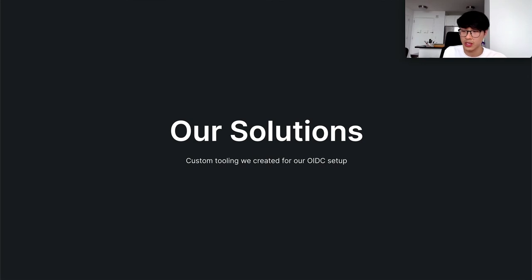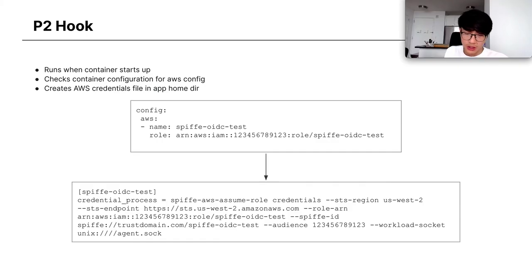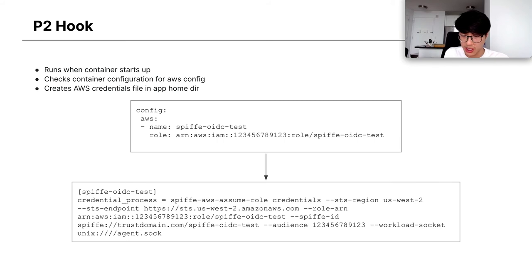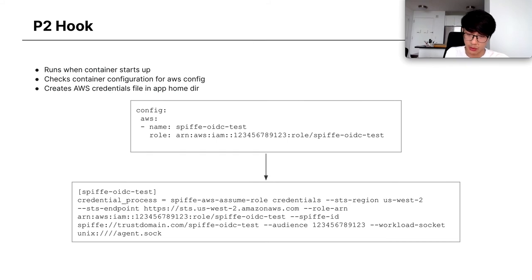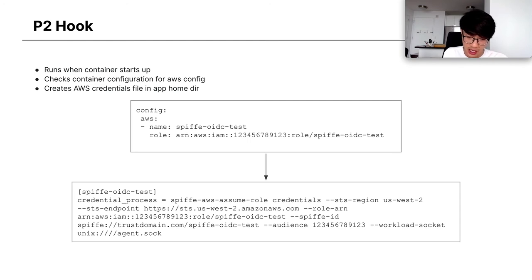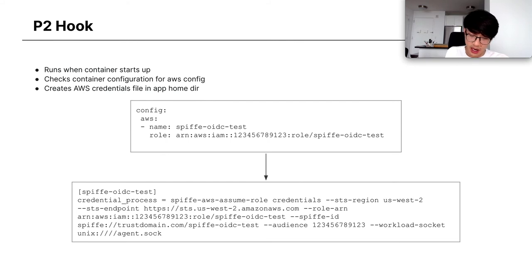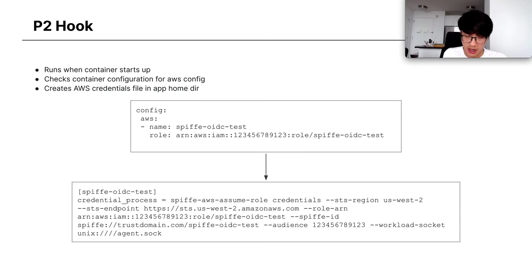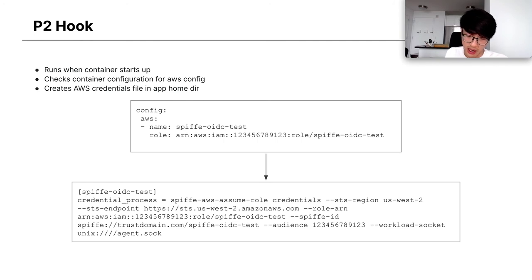Now I'm going to talk about some tools that we've made to enable our setup. I'm going to go in more detail about the P2 hook and how that works. So again, this is a sample configuration that would be in their P2 manifest. We have the name of the role, the Spiffe OIDC test, and then the role itself we're trying to assume. And then below, we have what the line would be, what the block would be in their credentials file. The profile name would be Spiffe OIDC test, and then the credential process calls out to Spiffe OIDC assume role, where there's a few options. You can see here that we're assuming that role, Spiffe OIDC test role, with the Spiffe ID of the app, Spiffe OIDC test. And we specify the audience, and then the socket for the Spire agent. We also have options for specifying the region of STS and the endpoint of STS that you're trying to use. This is in case you're using a VPC.